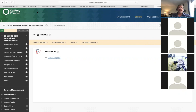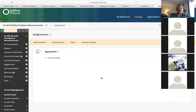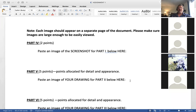A student mentions that earlier the screen was blank. The instructor says 'let me try one more time' — noting that a blank screen is no good — and then asks 'So now can you see it?'